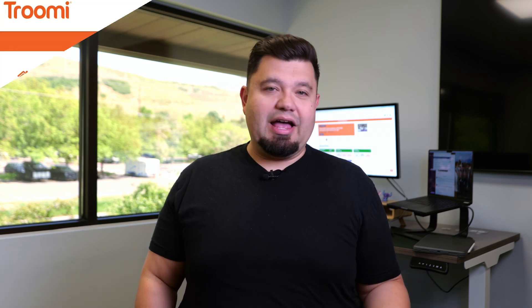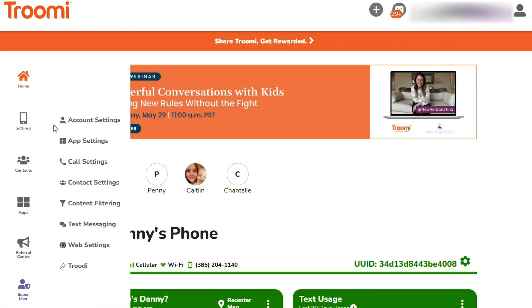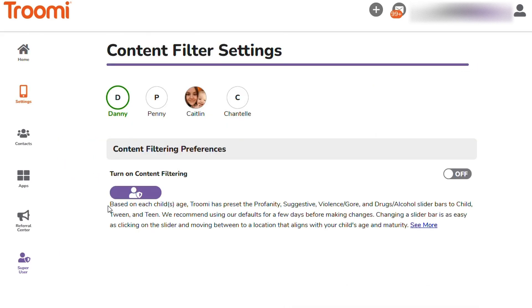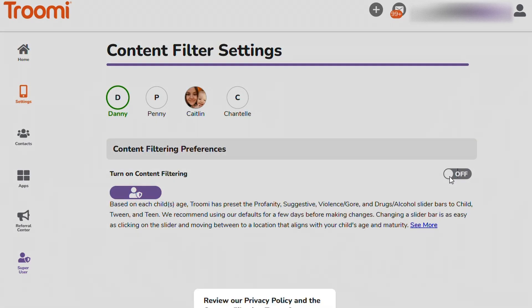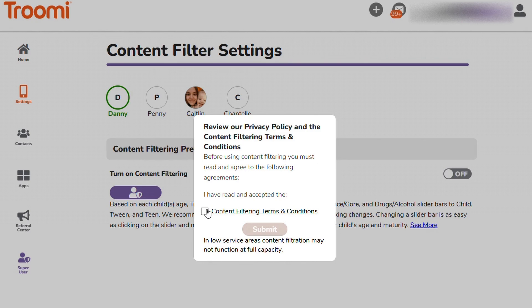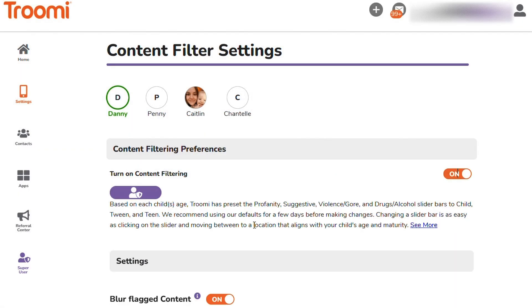Now let's head to the parent portal and see what settings you can play with and how to deal with anything that gets flagged. To get to content filtering, hover over the phone settings, then click on content filtering. By default it's turned off. When turning it on, a pop-up will appear to get your approval to analyze content coming in or out of your child's phone.